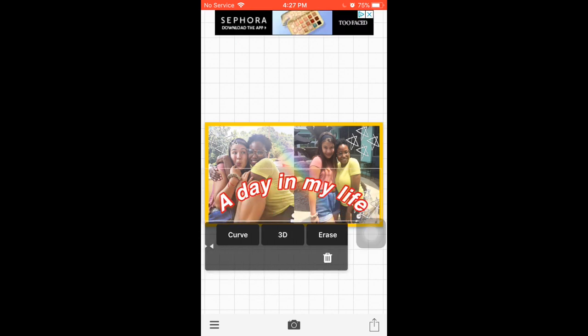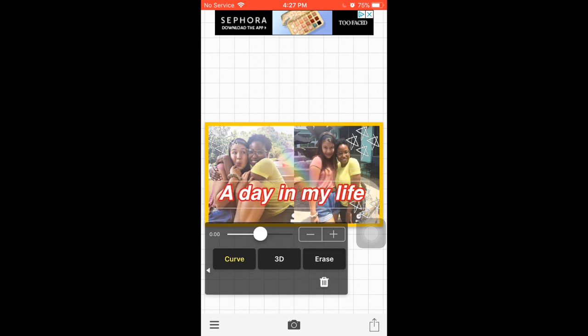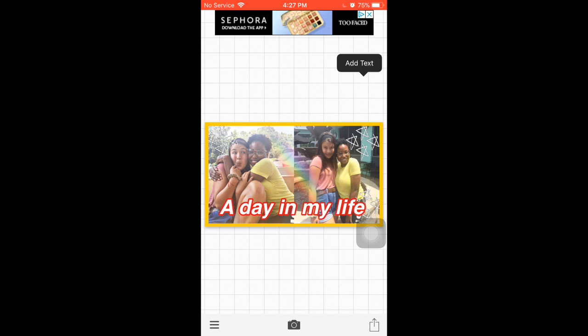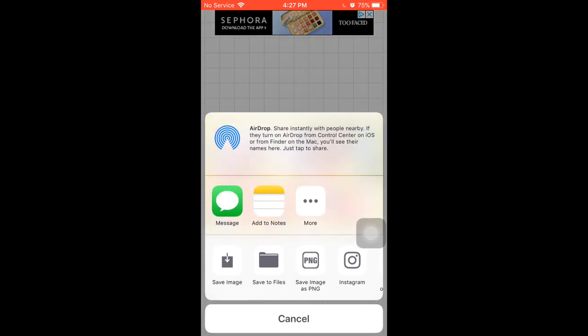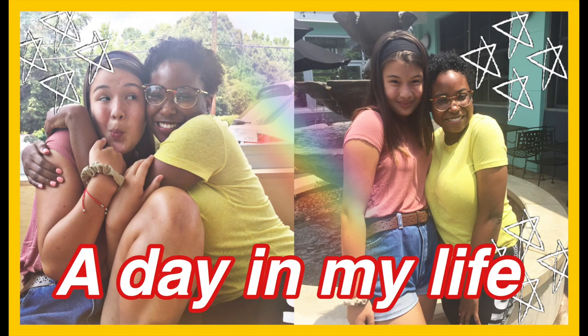Here I'm showing you that you can curve the text and things like that to give it more of an aesthetic look. Once I do that, I'm just going to save the image, and that is how I got this thumbnail.